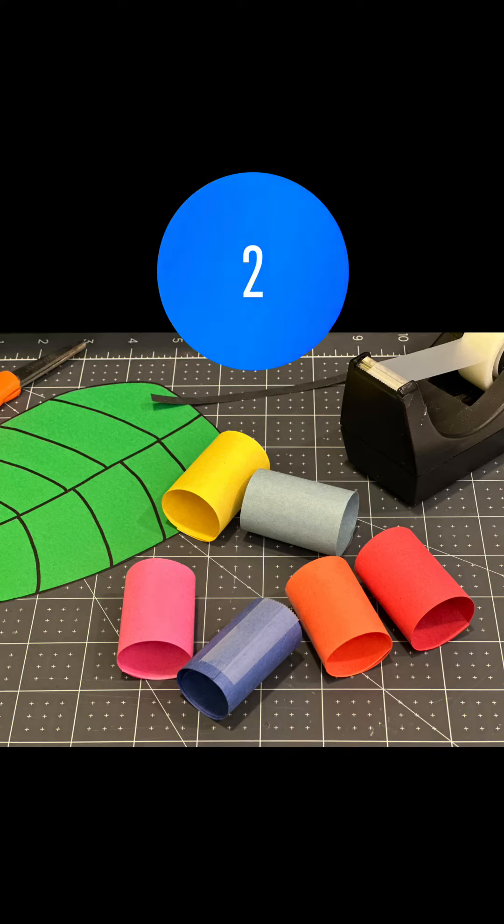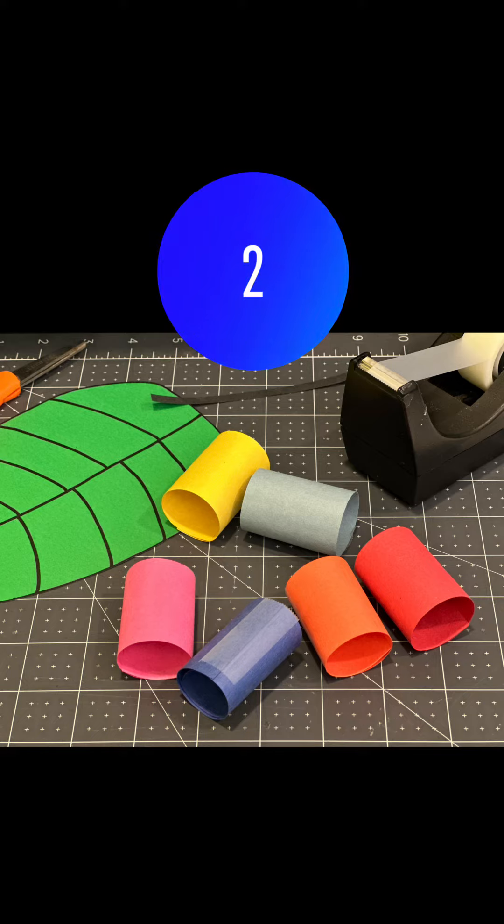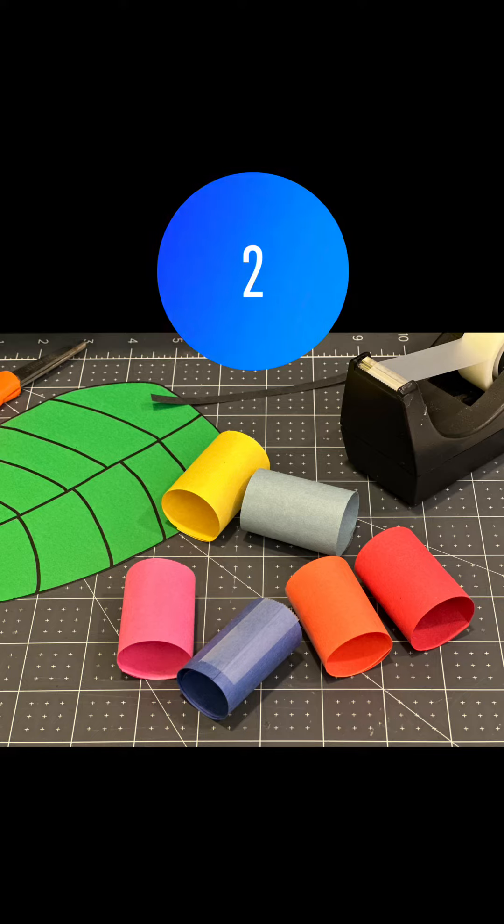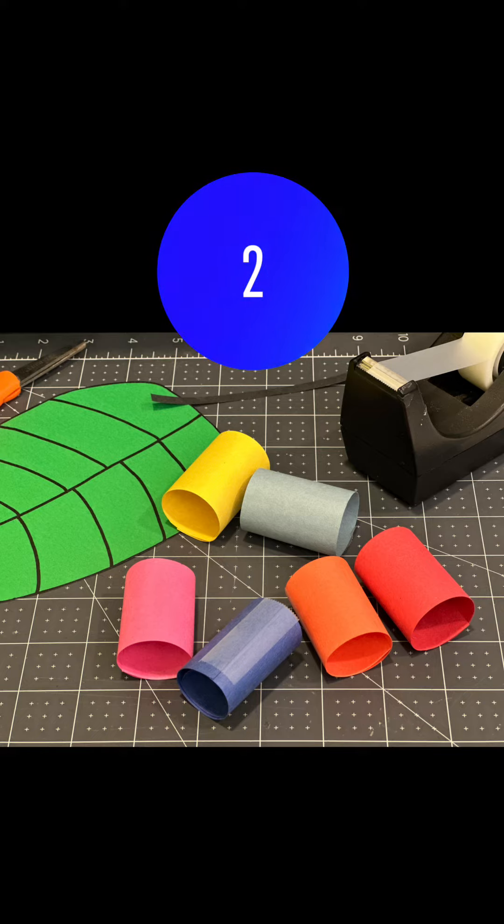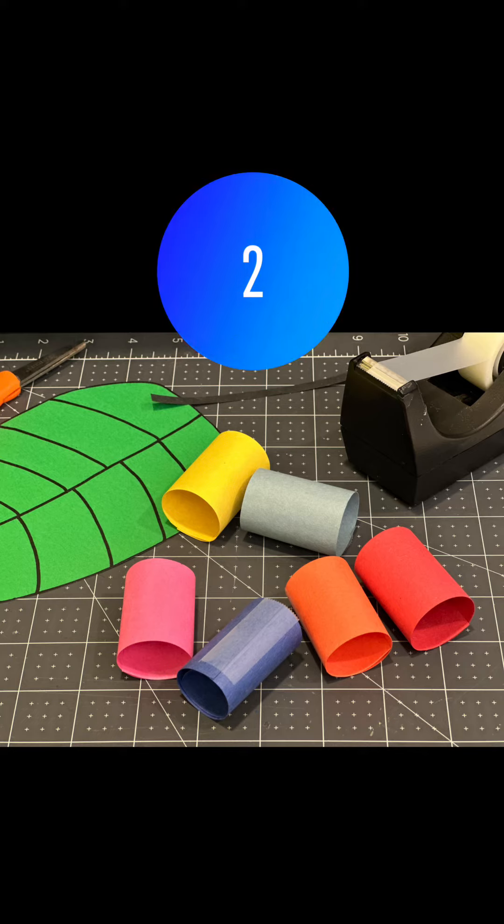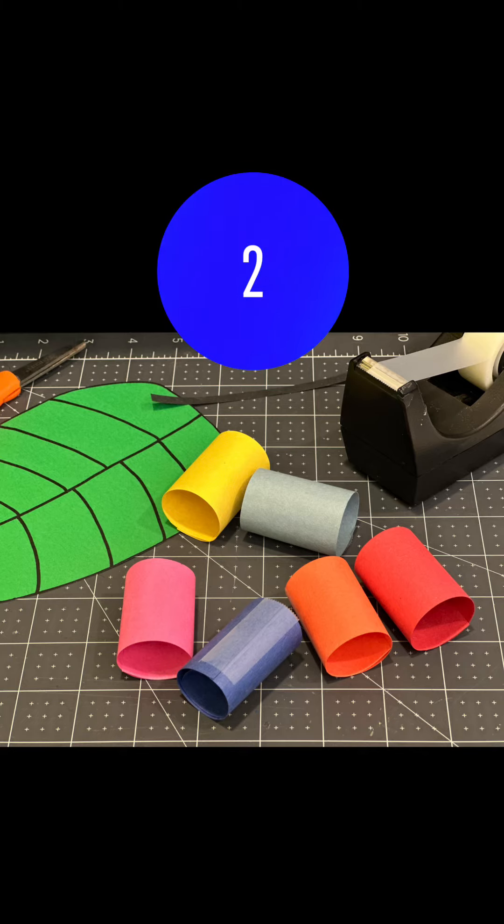Take the colored pieces of construction paper and roll them into tubes, securing them with either tape or glue.